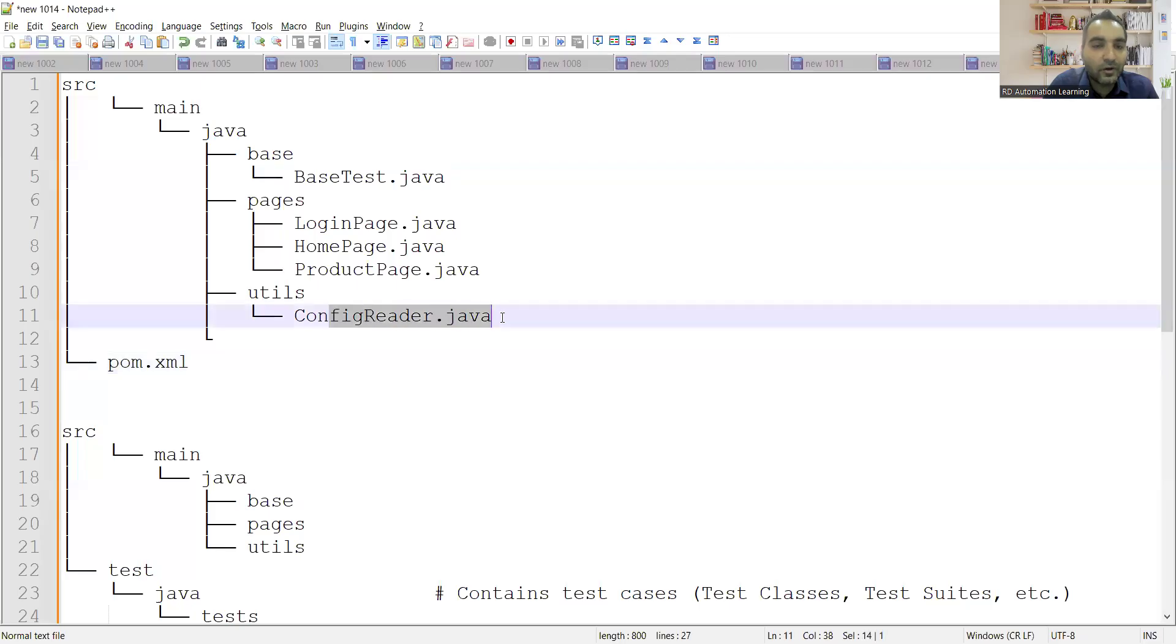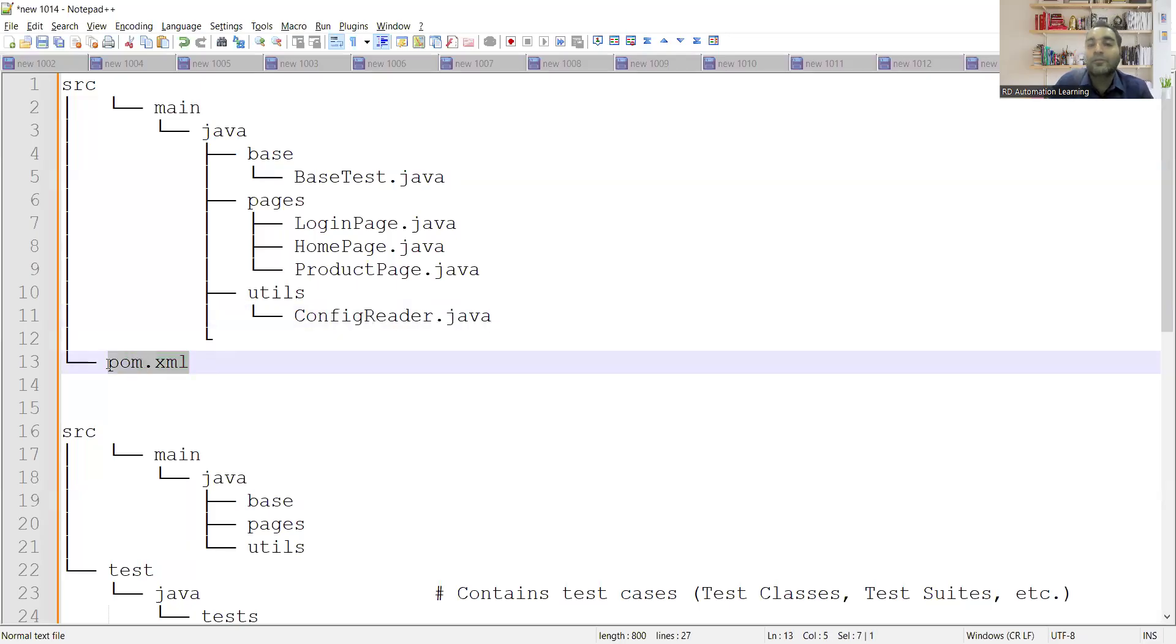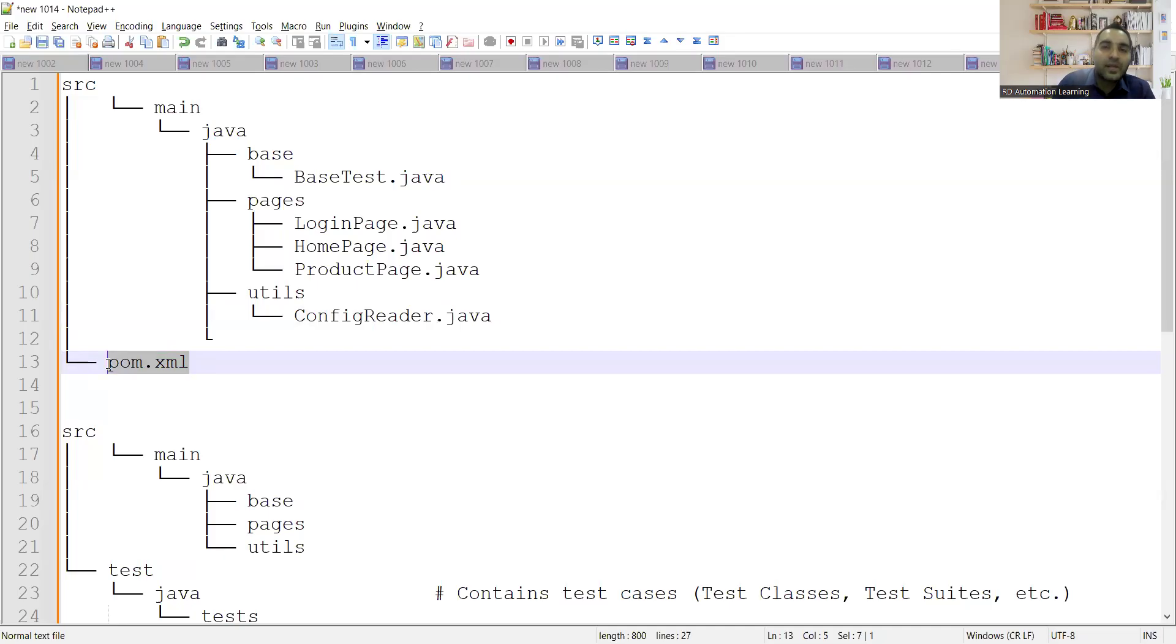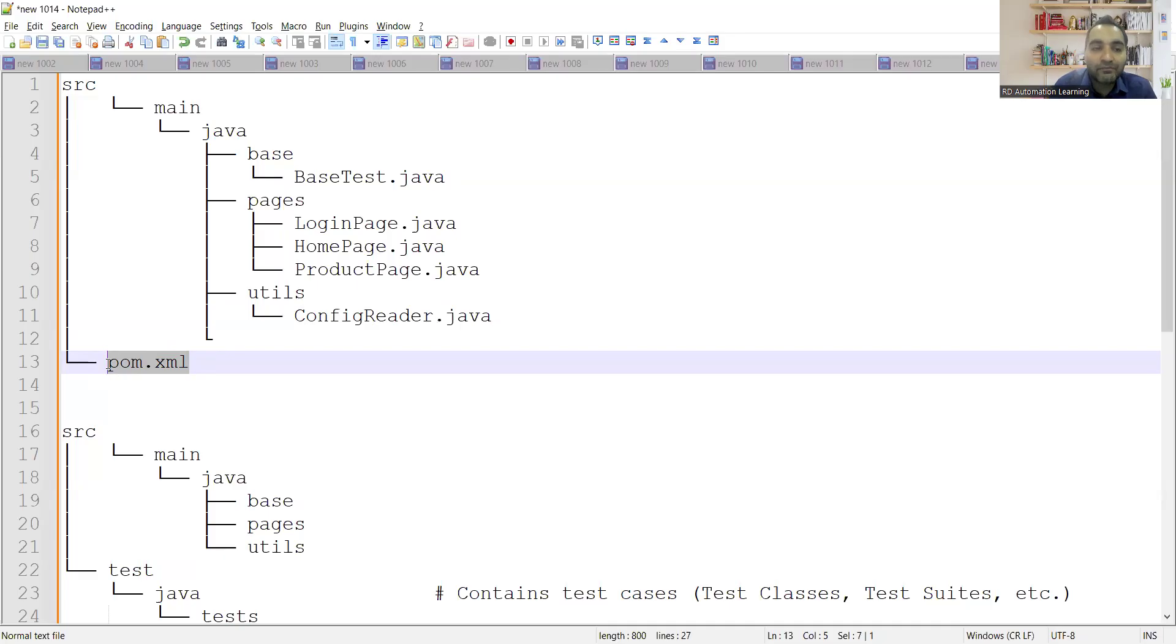Now let's come back to the topic. So you have this config.reader.java file, pom.xml file. So you don't have to confuse between this pom.xml file and the page object model. Both are different. Page object model is a design pattern. This is an XML file which will hold the different dependencies that you will be having. So it is useful for managing the dependencies.